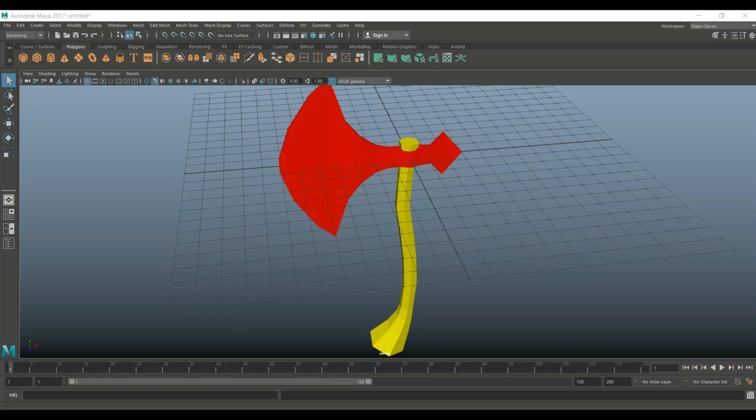In this video we're going to create the high poly. Now keep in mind that technically I don't have to because I'm not going to be sculpting any detail into the high poly that I want to transfer onto the low poly using a normal map, but I want to show you the process anyway.